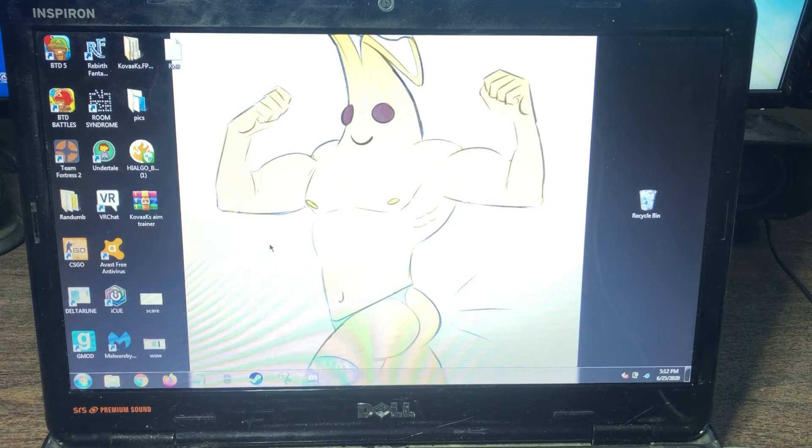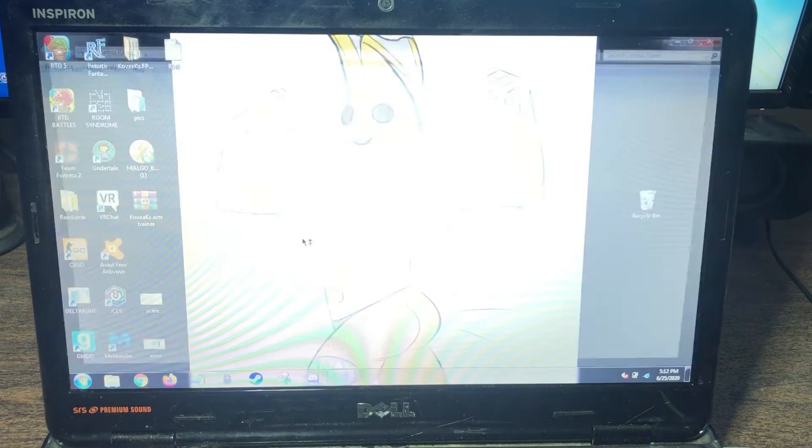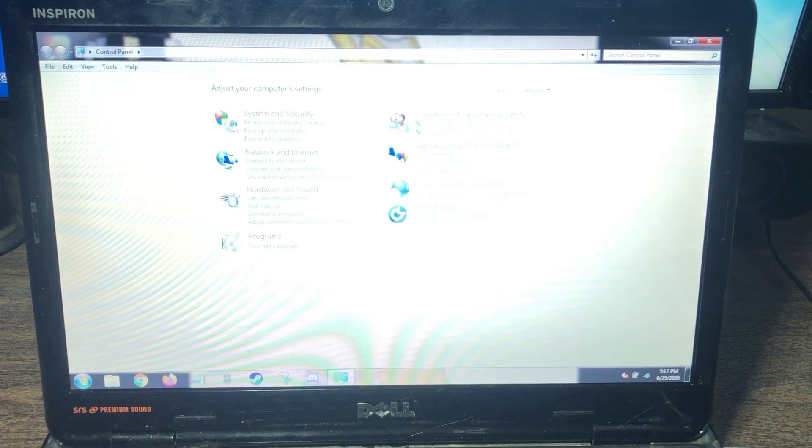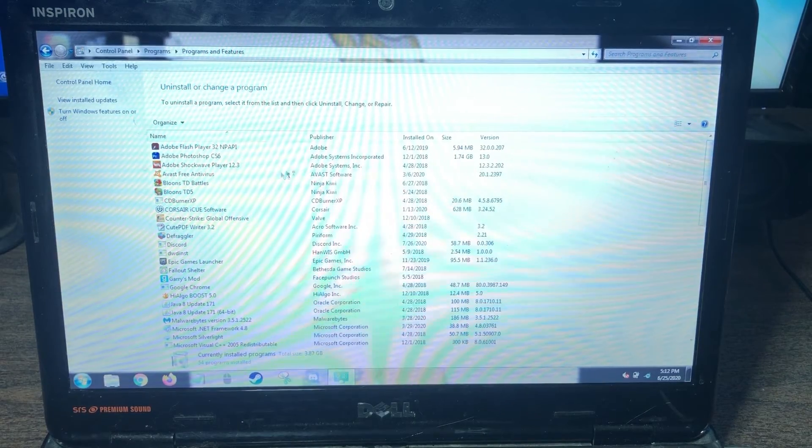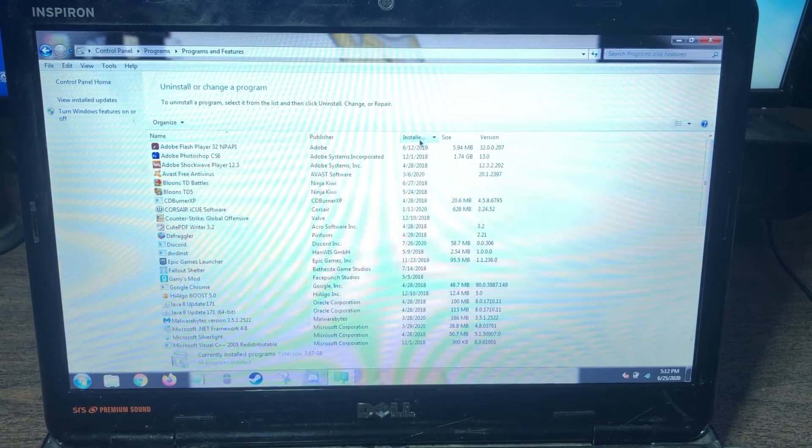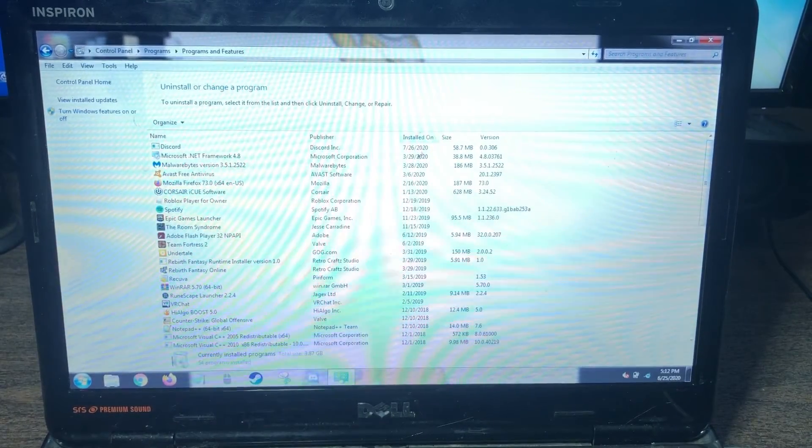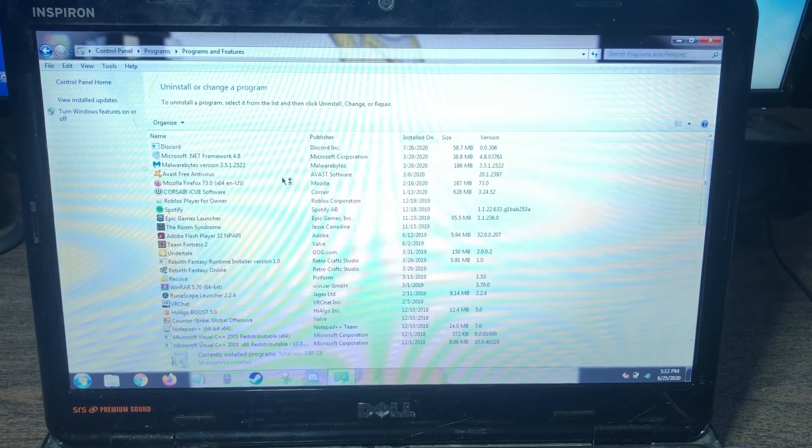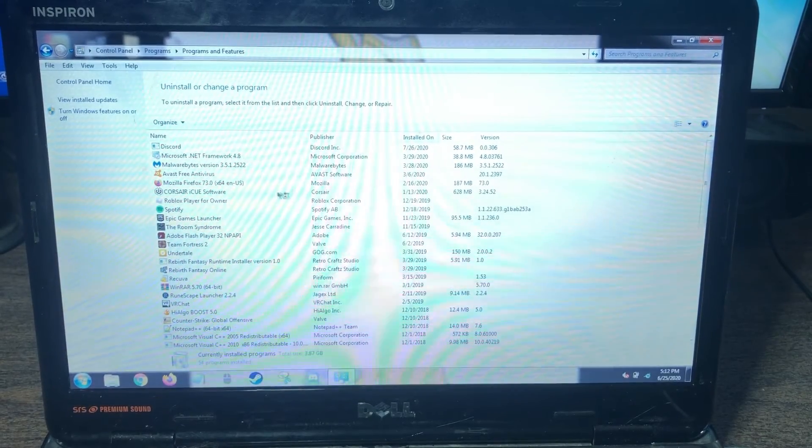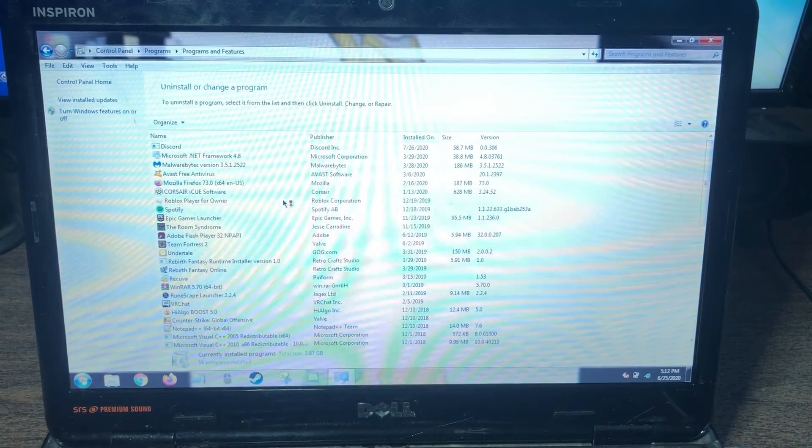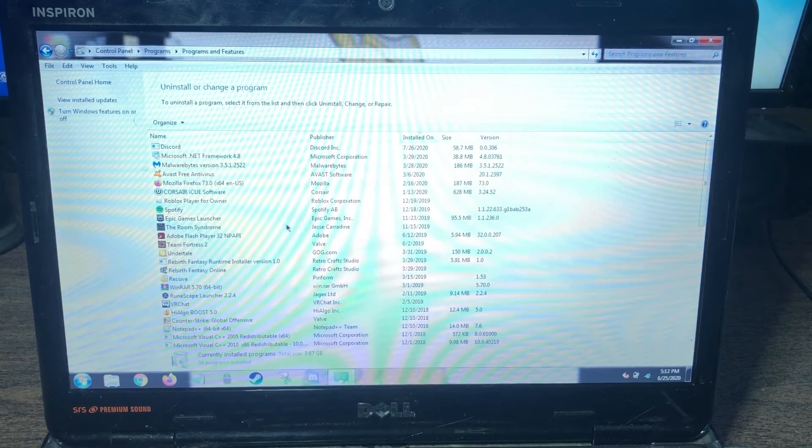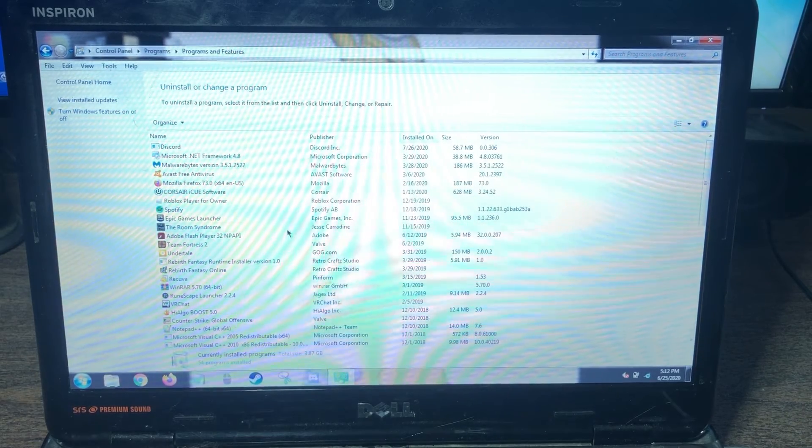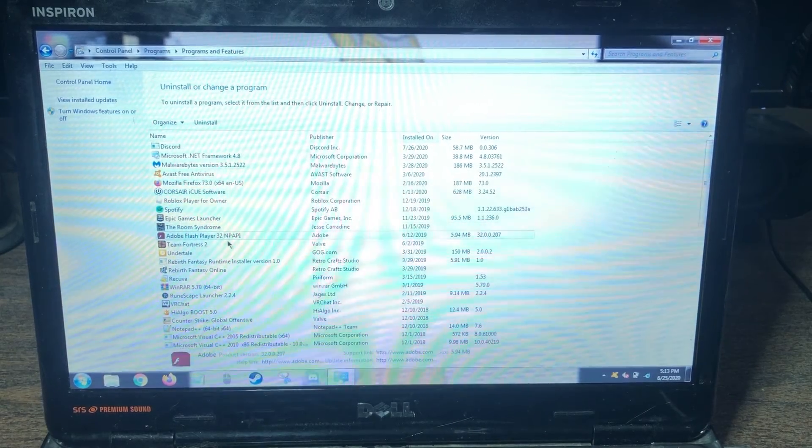We want to go to control panel and I want to look and see what programs are installed. What I always like to do is I always like to click on the installed date and that tells me what was installed recently. And that usually gives me kind of a clue as to where some of the issues may be coming from.